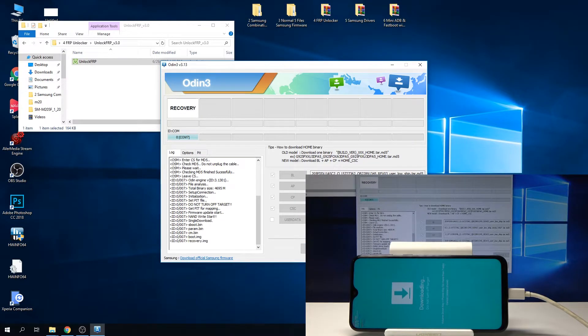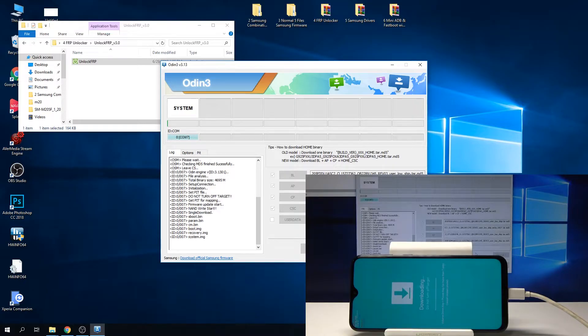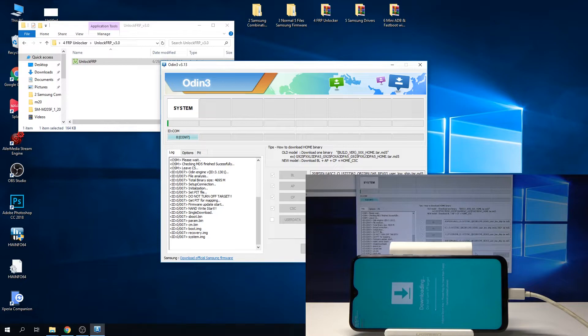You can see again the progress bar appears and everything's being installed on the device. Once more, we're going to need to wait a couple minutes.